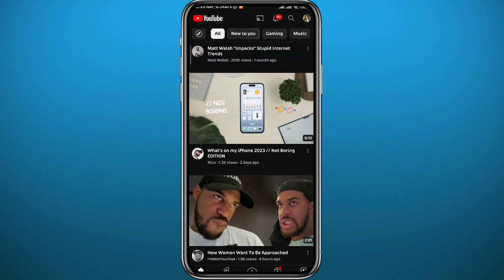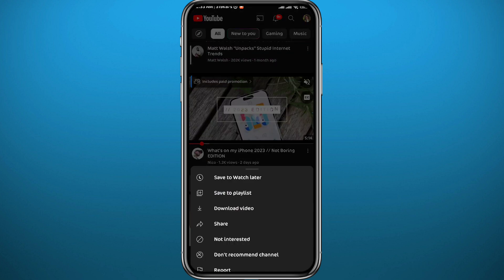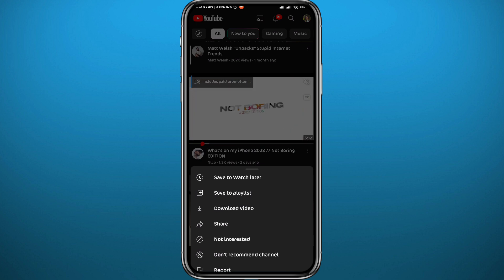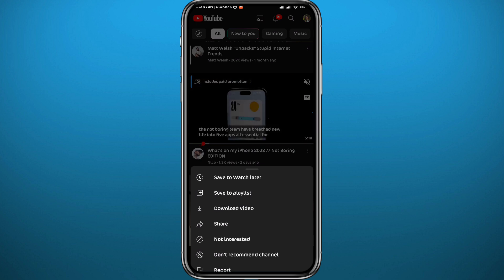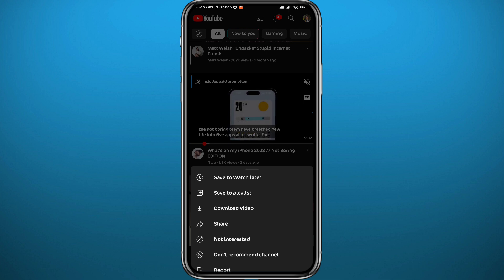Let's do a quick recap: just tap right here on the three dots next to the video — you can tap on 'Not Interested' or 'Don't Recommend Channel' — and that is basically it for this video.